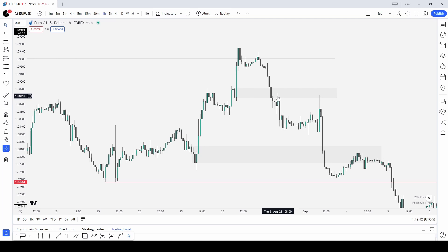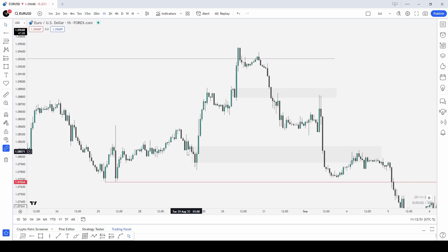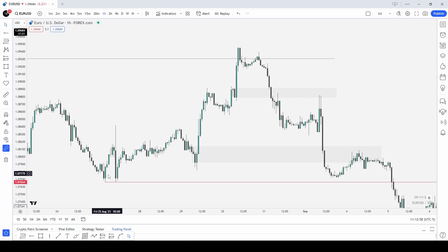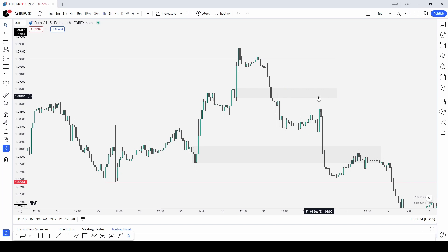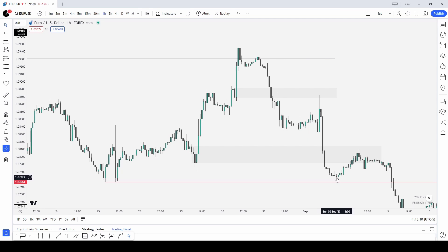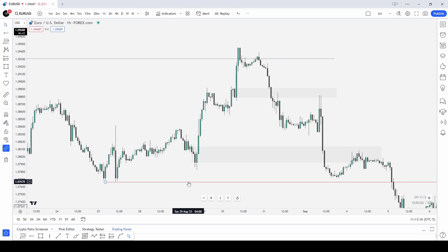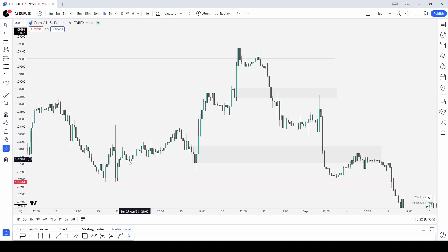My favorite entries for the market maker models are mitigation blocks — simply as we trade back into these mitigation areas I like to sell them. You can see we got attacked twice and then ran. We don't take out the equal lows at the bottom of the original consolidation. We have consolidation, return to consolidation, accumulation, and then second stage accumulation runs lower. Once we break this low we leave equal lows inside, and we are in a higher timeframe sell program — so we look for these to be taken out as we trade back up.